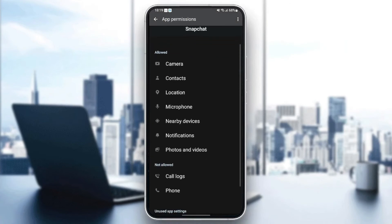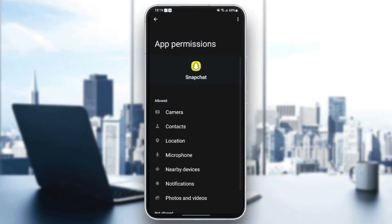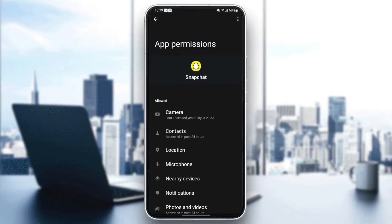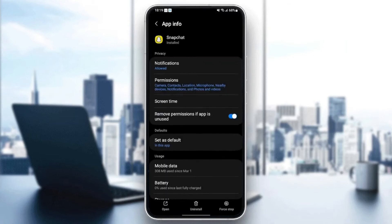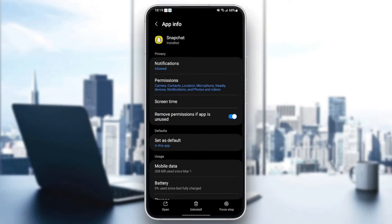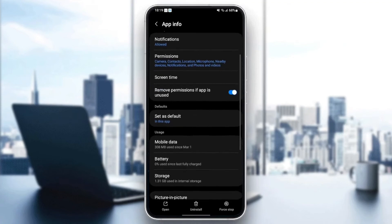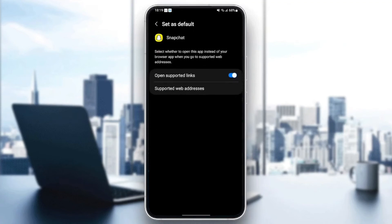Make sure you give Snapchat all of the permissions to work properly. Once you give Snapchat all of the permissions, go back and then go to set as default. Make sure to set as default and check open support links.